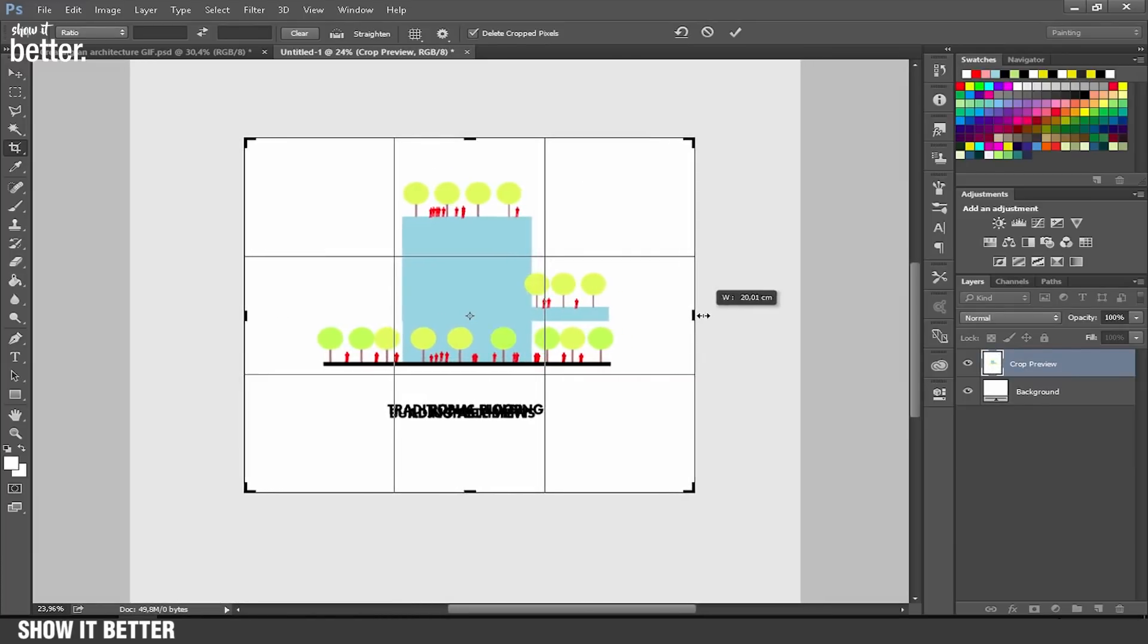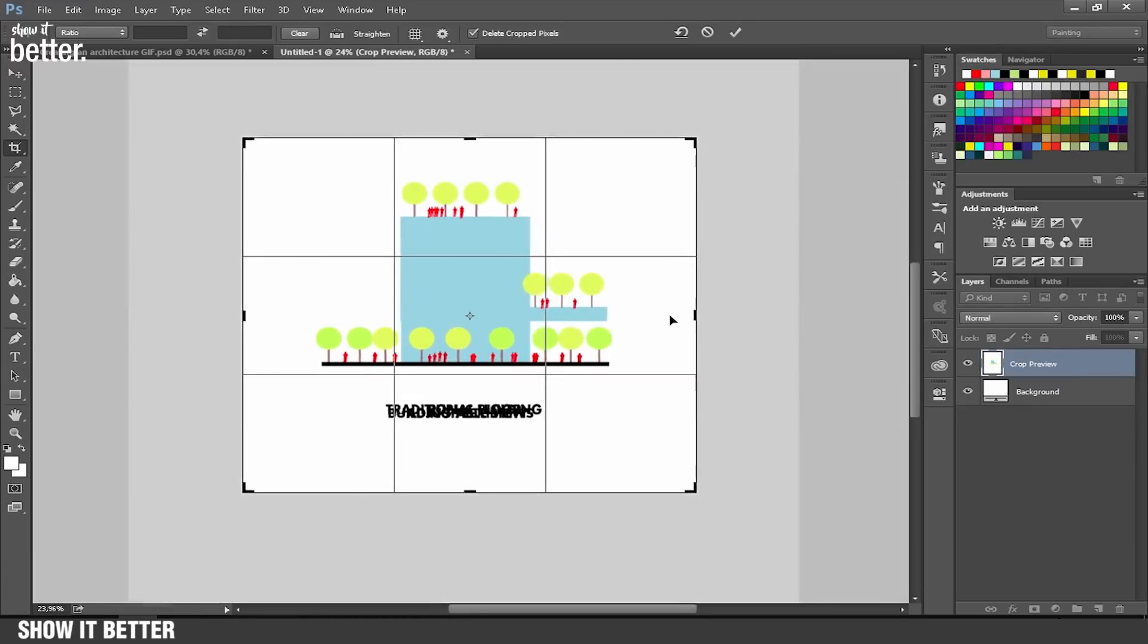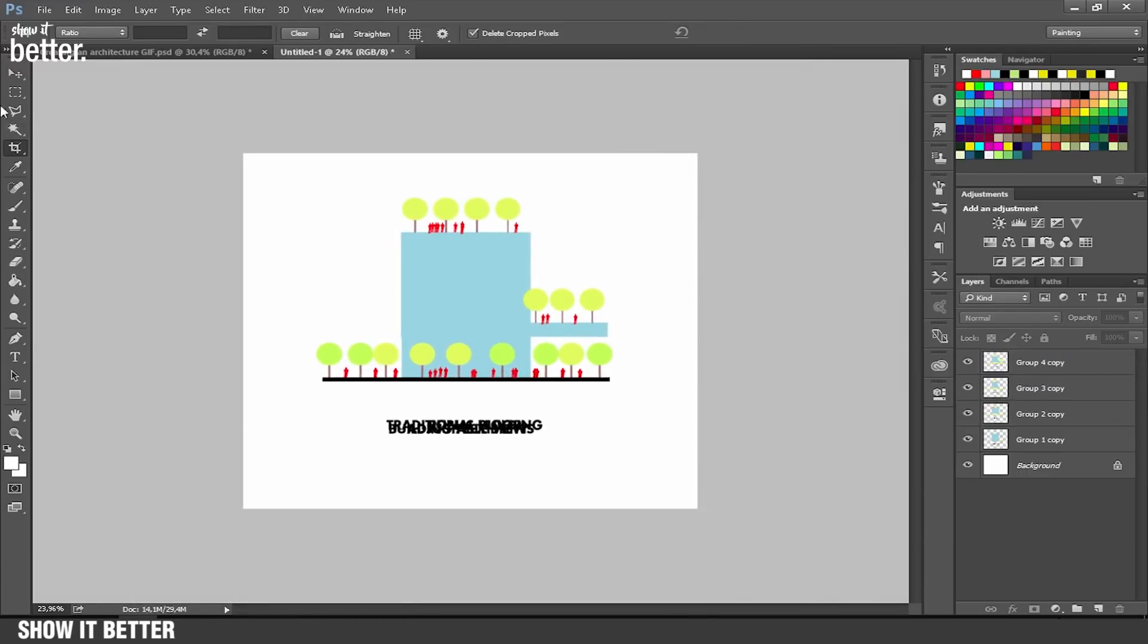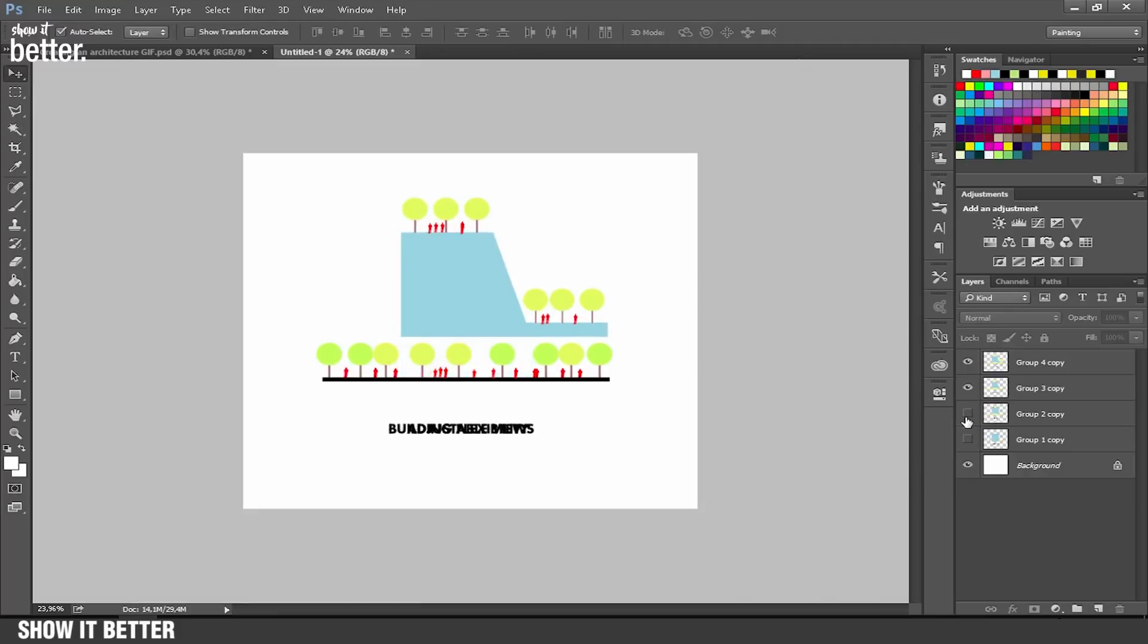What we're going to do is, as you can see, each one has different layers, we're going to make sure...